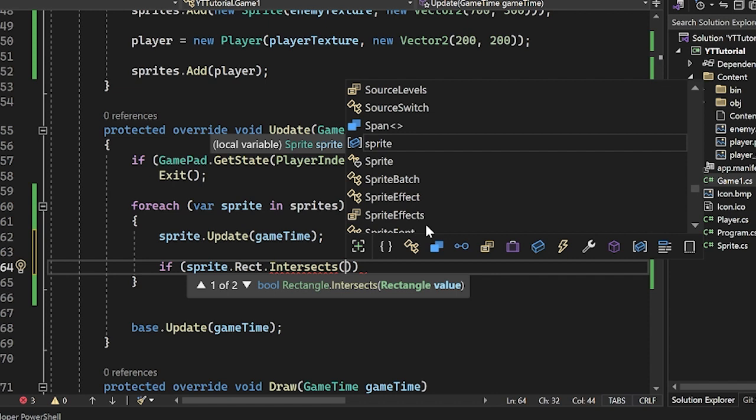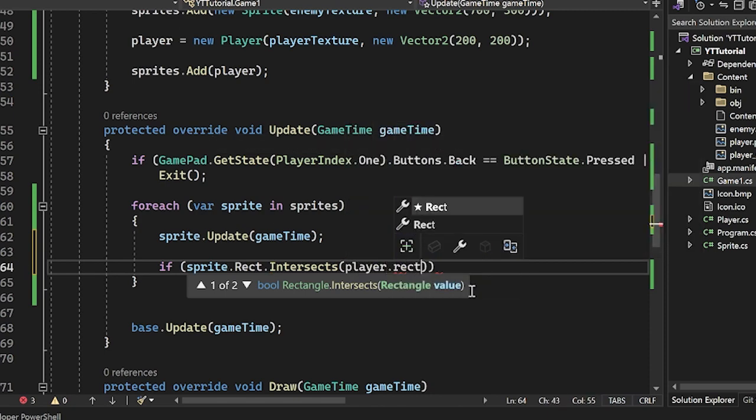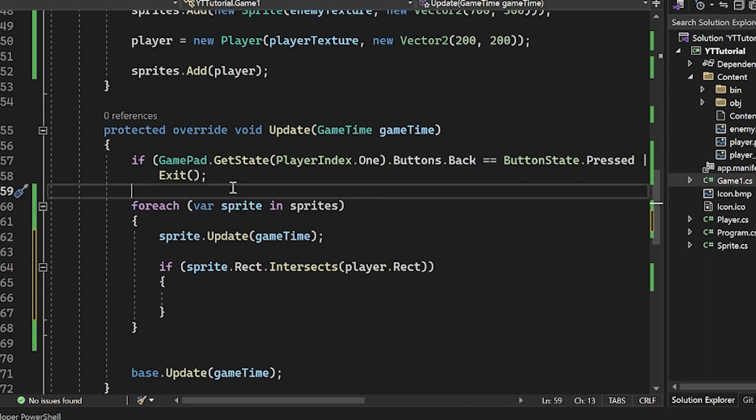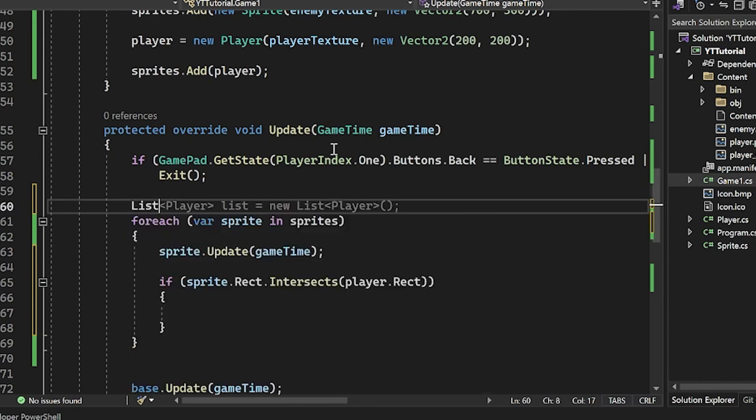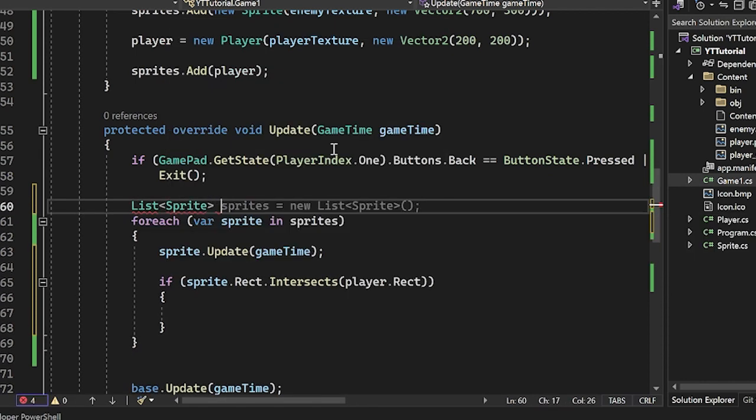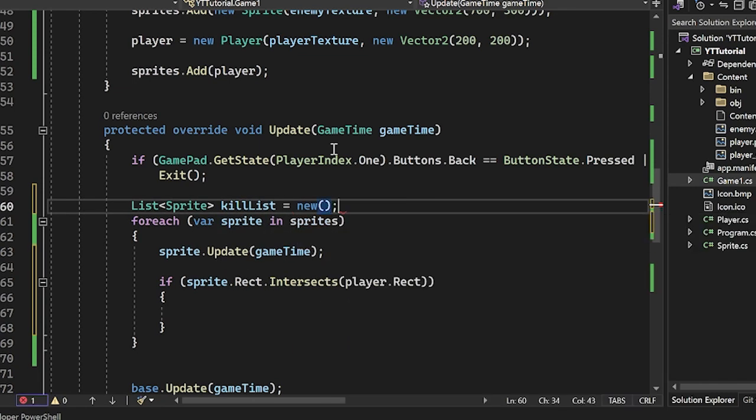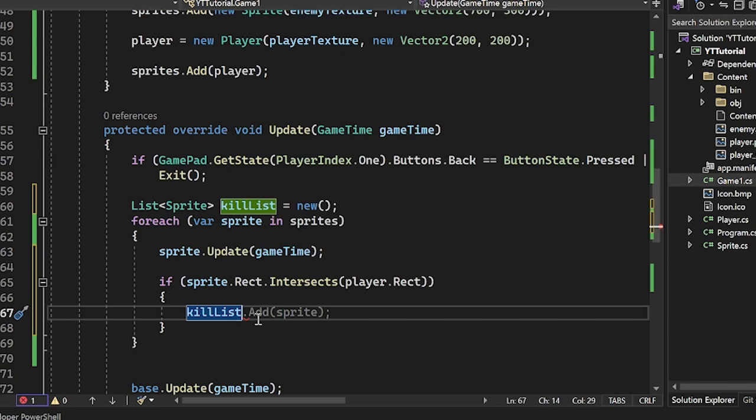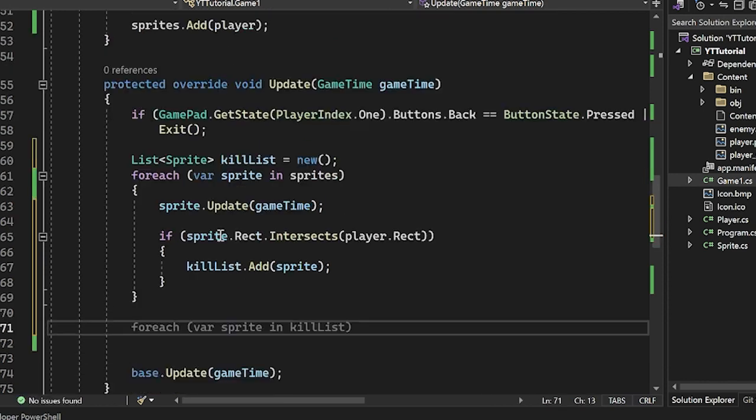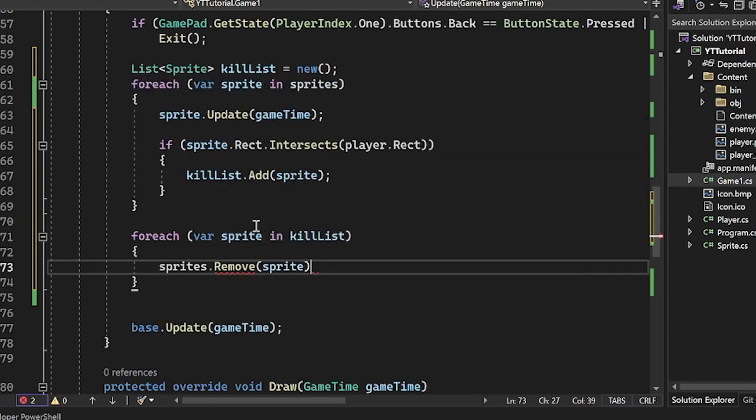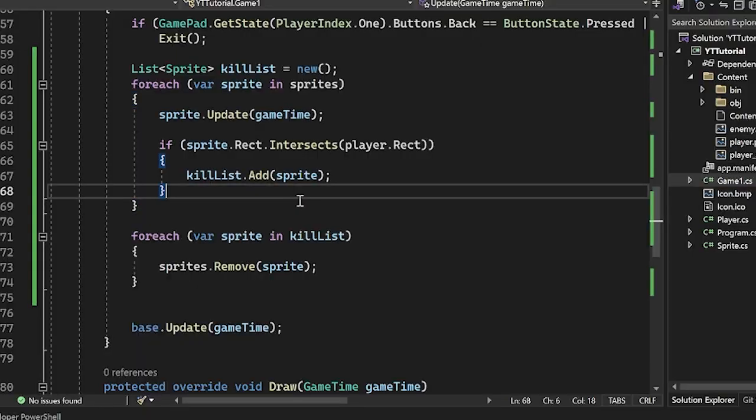So I'm going to say intersects, and then we're going to check the rectangle value. We want to see if the sprite intersects our player, so player.rect here. And then if it does, we want to kill the sprite. But be careful, we're using a for each loop here, and we can't remove things from a for each loop within the for each loop. So we can create an empty list of sprites called kill list, add the sprites to it, then loop over the kill list and remove the sprites.